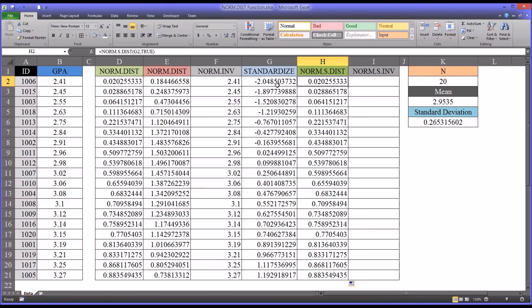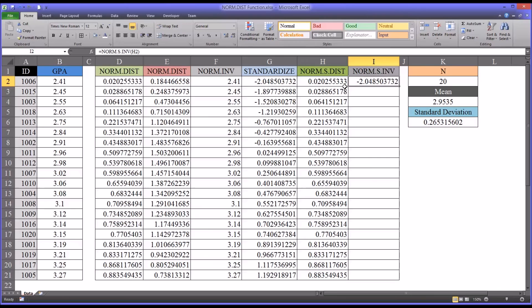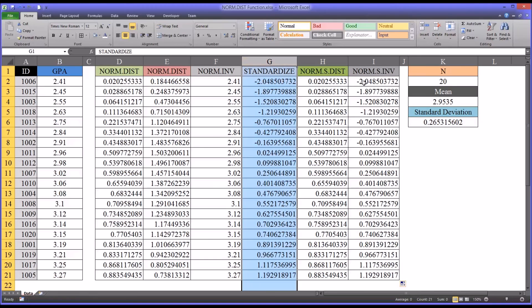If you want to get back to the z-score from this probability, you use the inverse of the normal standard distribution, and simply supply the probability. You can see the z-scores match — it returns you back to the z-score. After autofilling, all the z-scores in column G are an exact match.